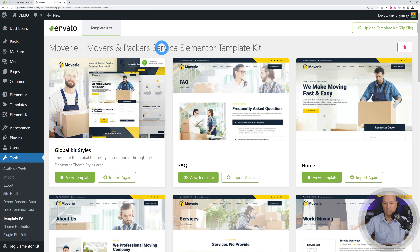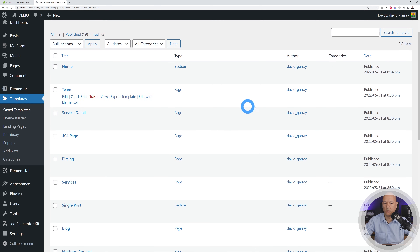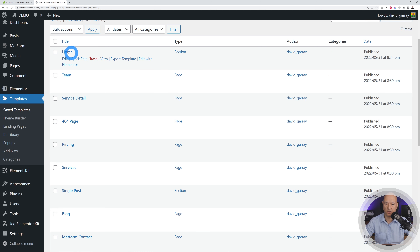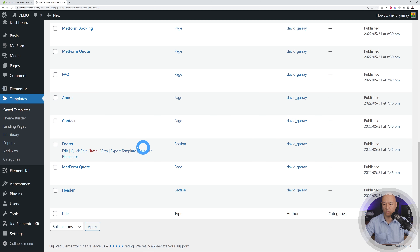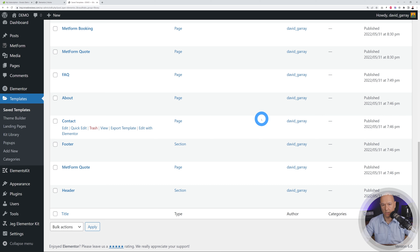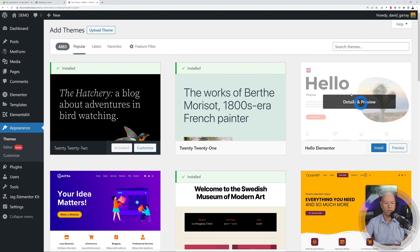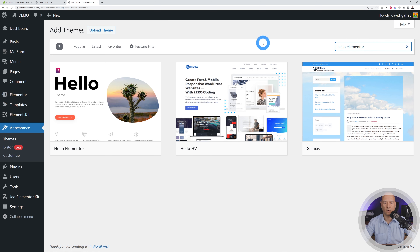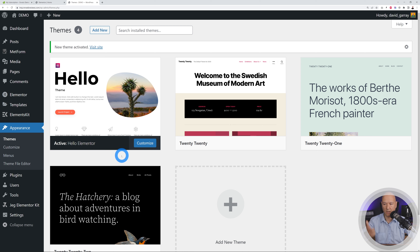Once all pages are imported, go to Templates, then Saved Templates to verify they're all there. You'll see home, team, service detail pages, and the footer and header sections. I highly recommend using Elementor's own theme called Hello. Go to Appearance, Themes, Add New, search for 'Hello Elementor', click Install and then Activate. This is the main Elementor theme which will make life much easier for building our website.